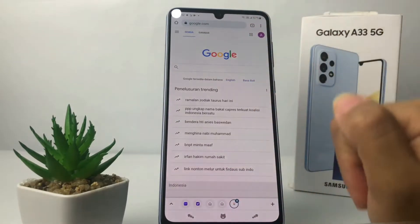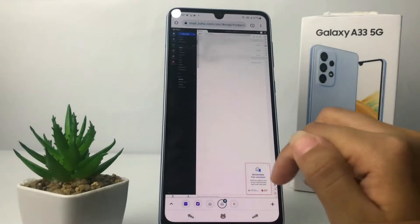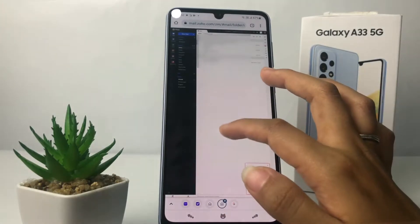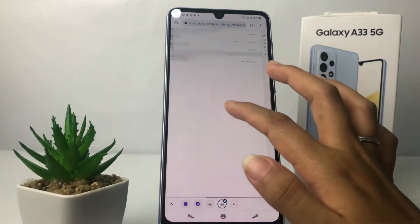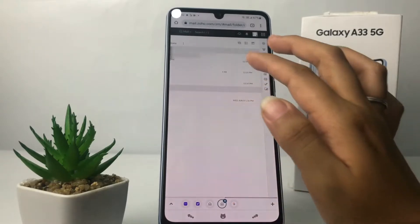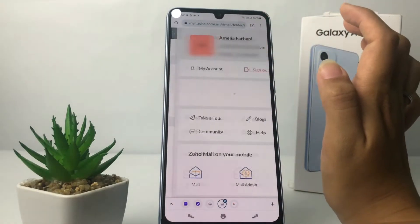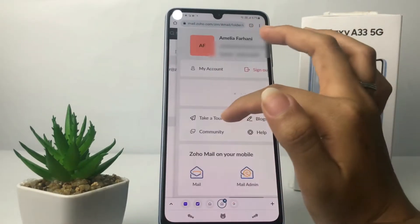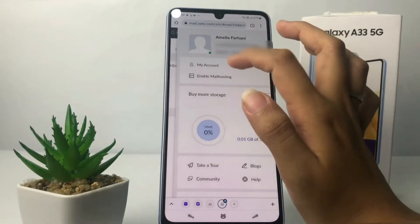I'm gonna tap on it and it will load this page. To change your name, you just have to go to your account icon here at the top right, and then tap on My Account.